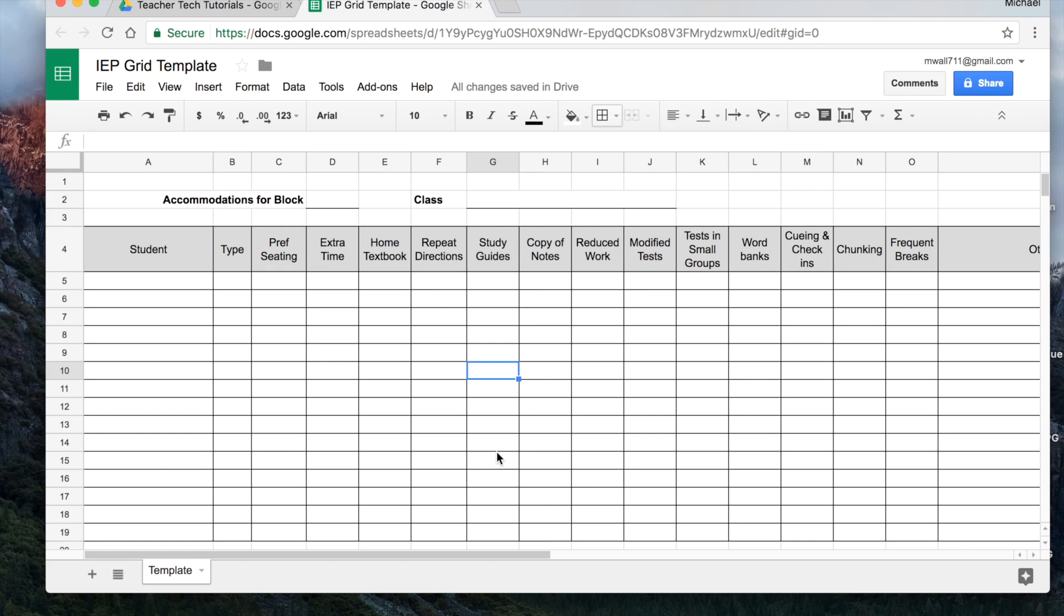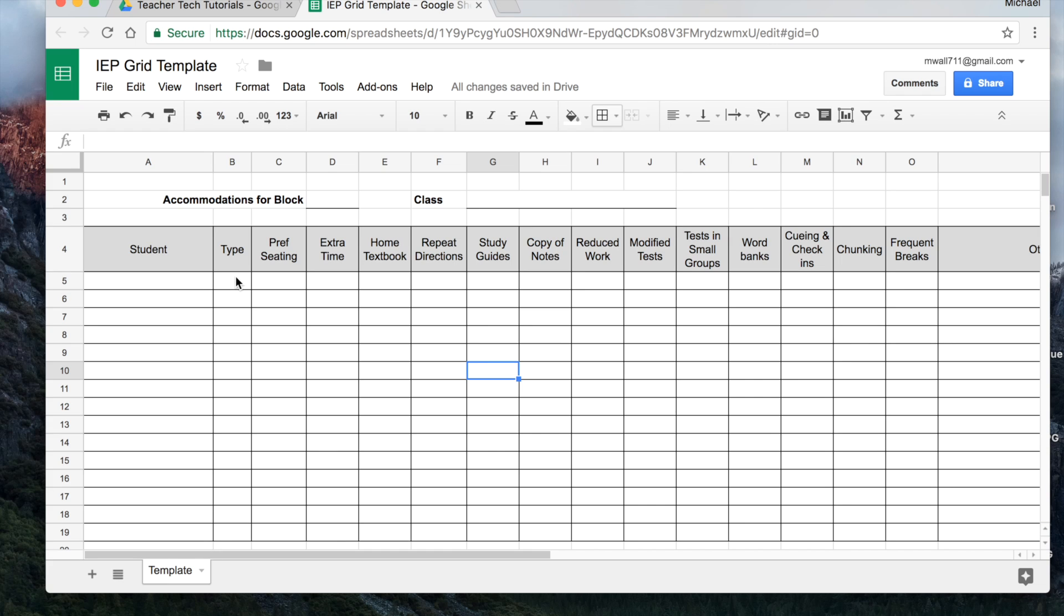But we want to make it a little bit more interactive. And this is the part that I think you're going to like a lot because what we're going to do is we're going to put in some pull down menus for each of these, which makes it super easy, very convenient. And it's actually not that difficult to do. It's pretty easy. And then you can do is copy and paste and you'll see how quickly you can go through it. So let's do a couple of these. So we'll start with the type, the type of accommodation or modification.